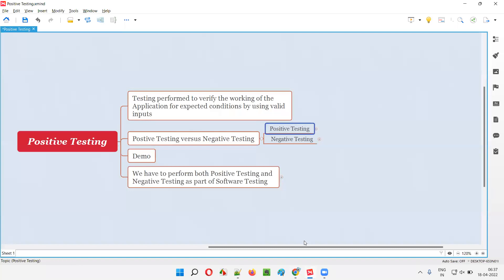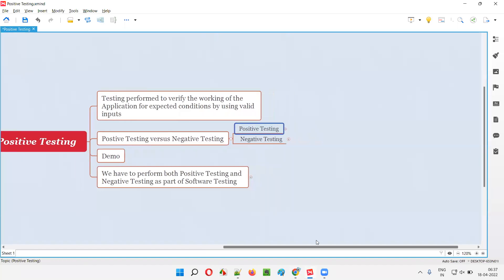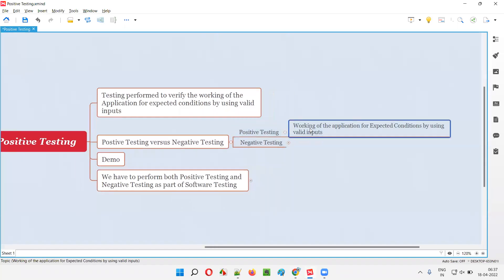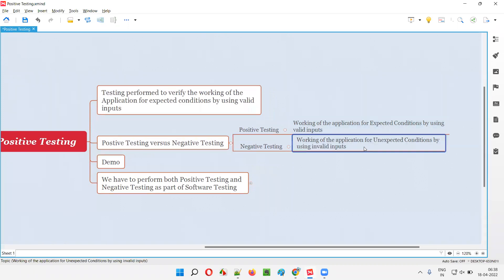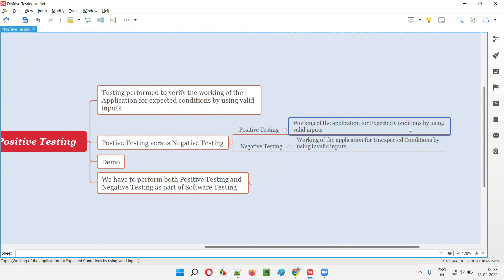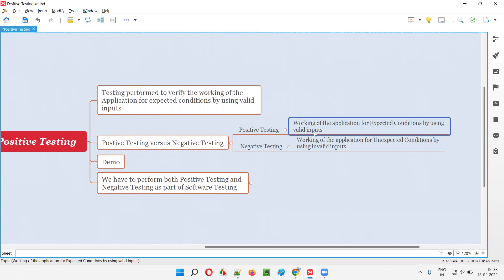In case of positive testing, we verify or test the working of the application for expected conditions by using valid inputs. But in case of negative testing, we verify the working of the application for unexpected conditions by using invalid inputs.